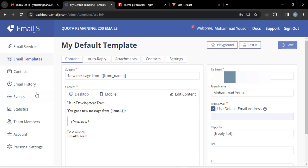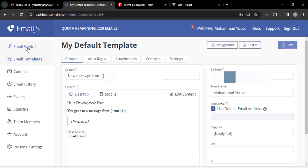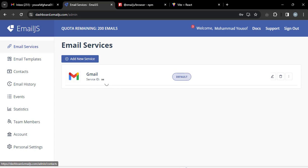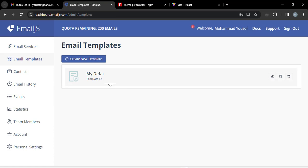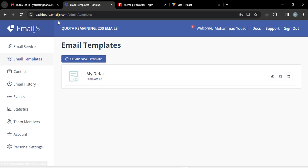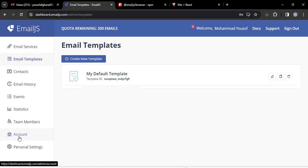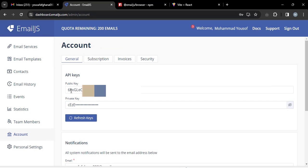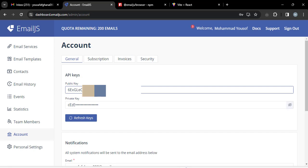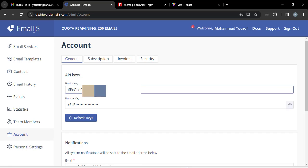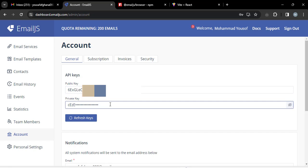After saving, we need three things from the EmailJS dashboard: the Service ID, the Template ID, and our Public API key. These three values are required to send email.